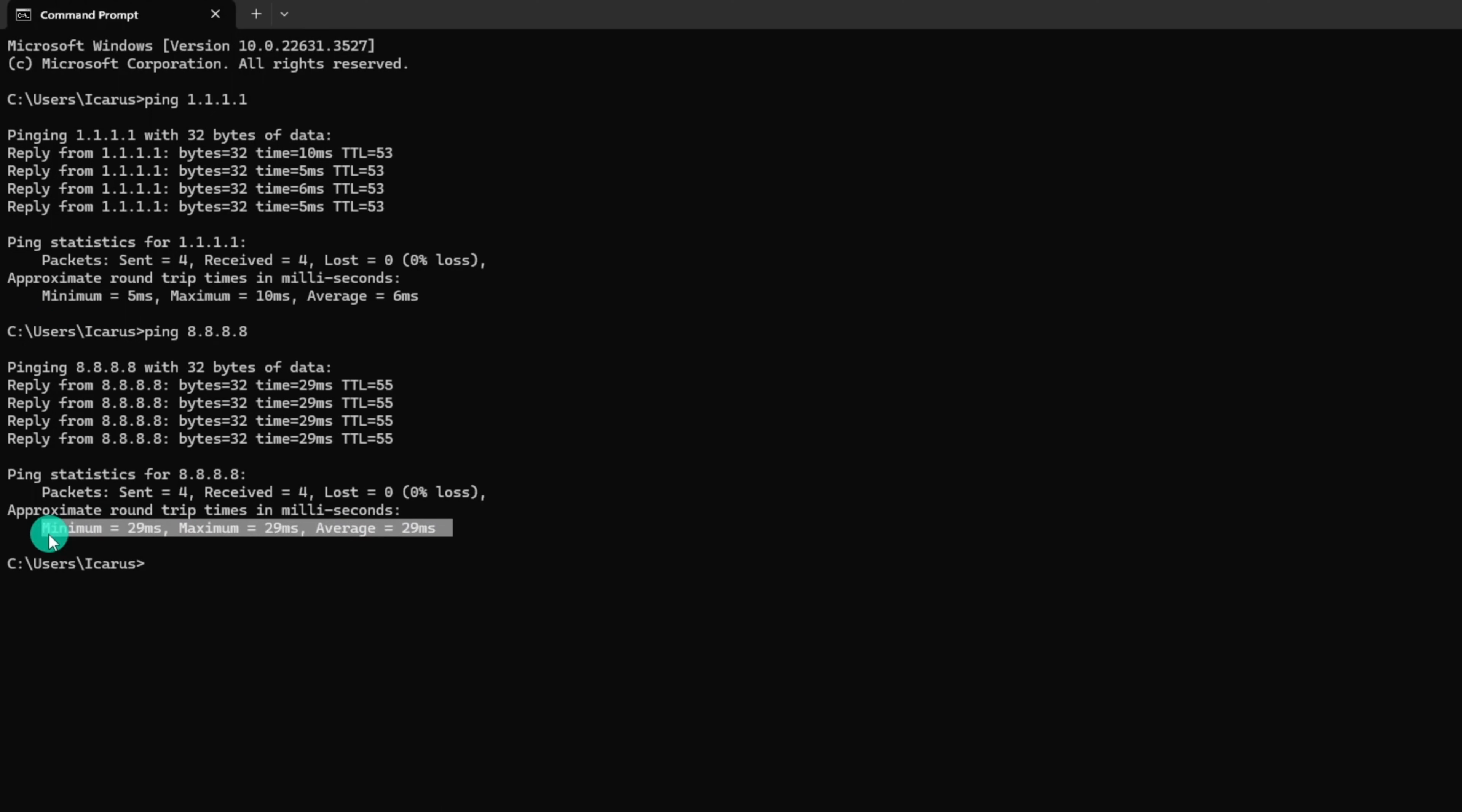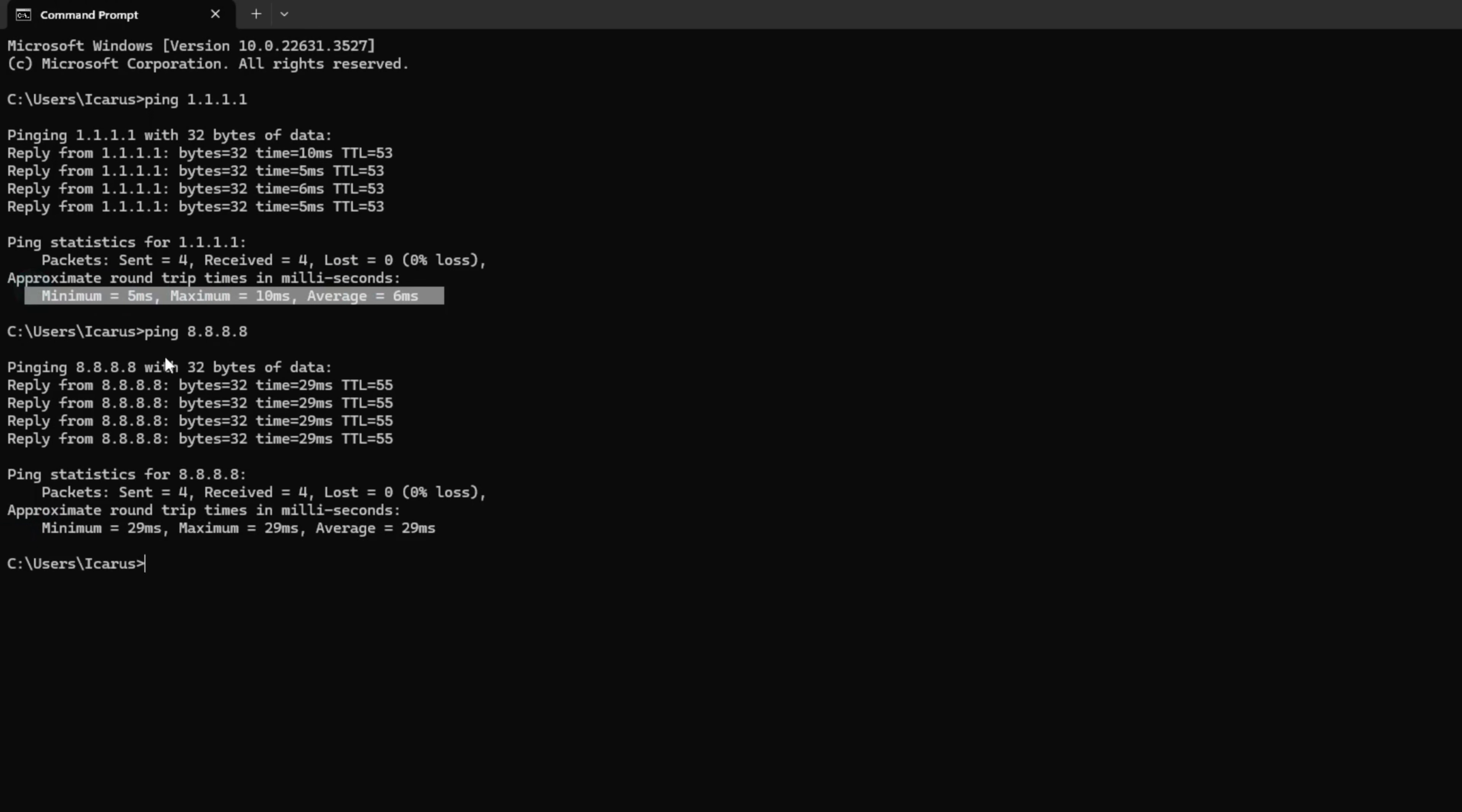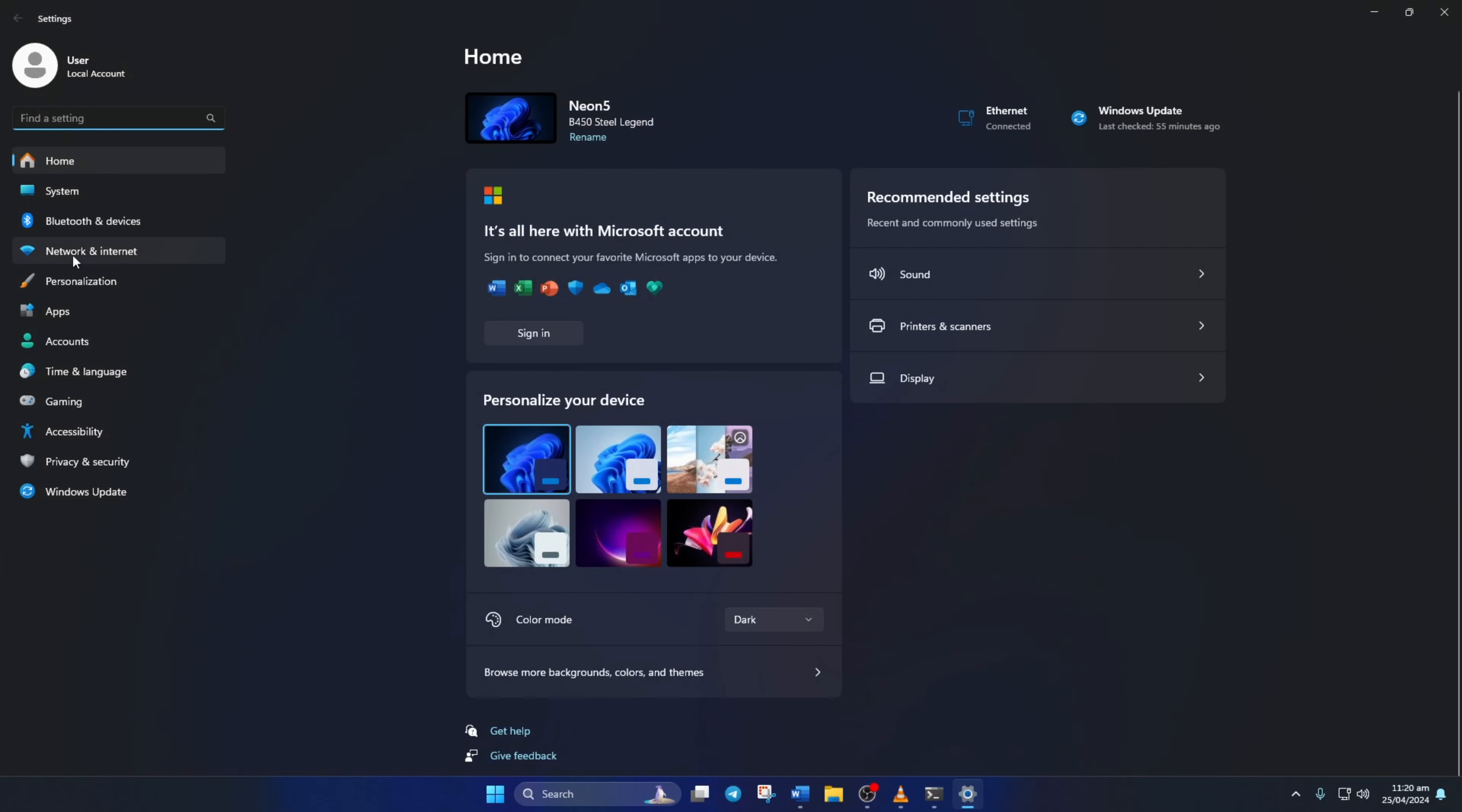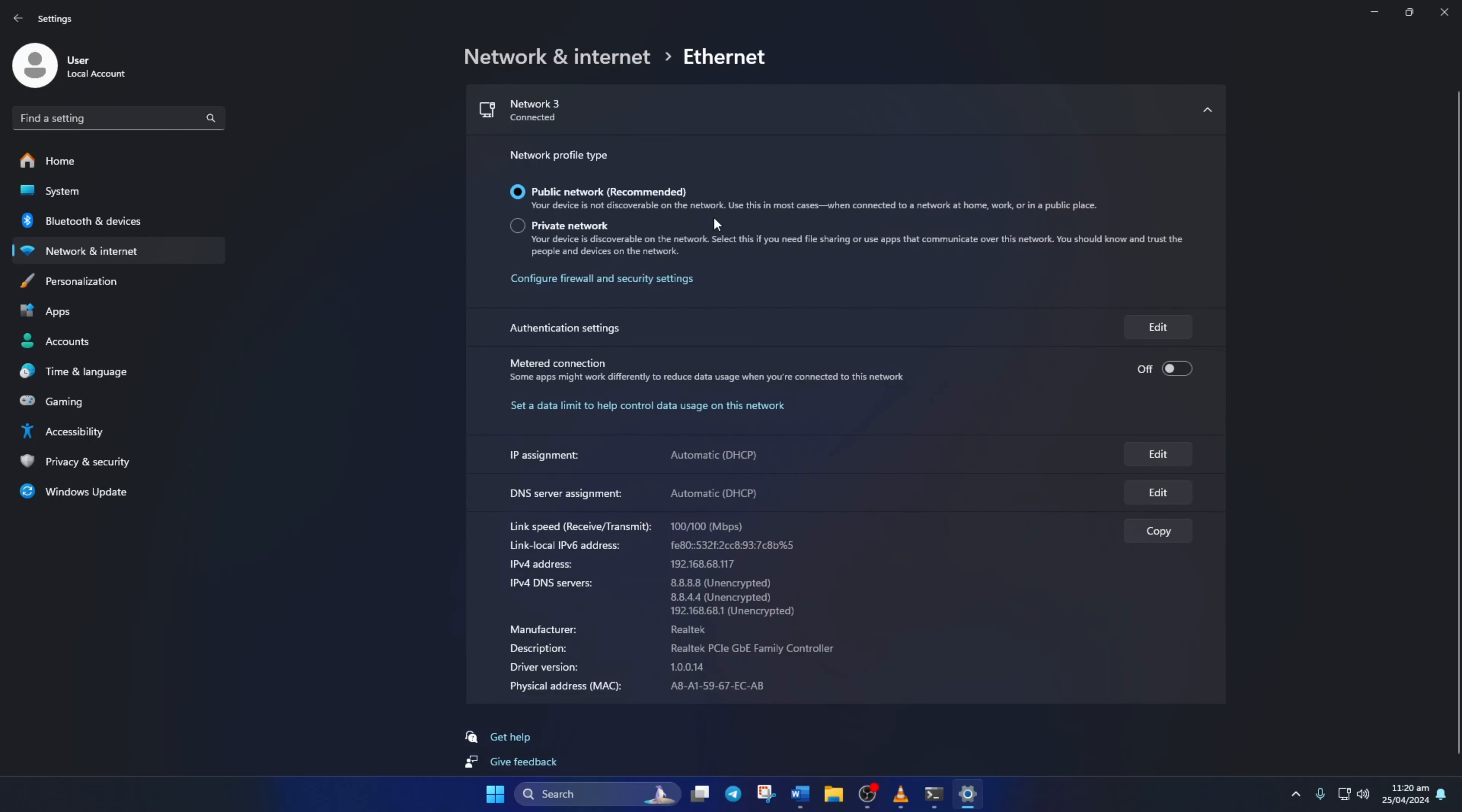And this will give you the minimum, maximum and average ping of this DNS server. After you find out which DNS server has the lowest ping, go to settings and click on network and internet. Then click on ethernet.